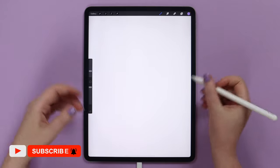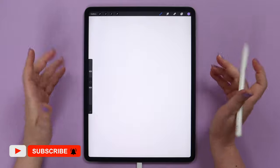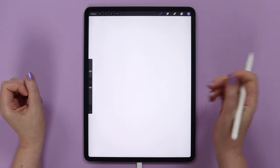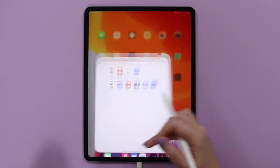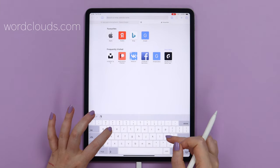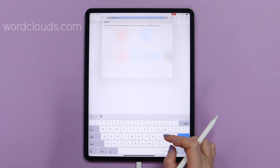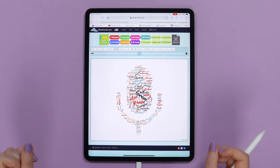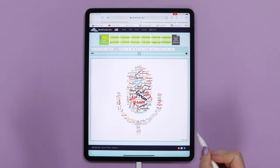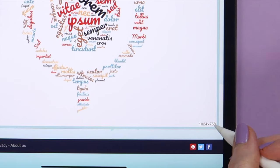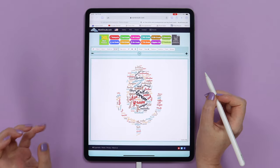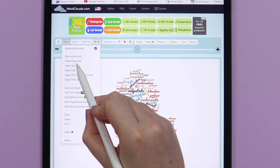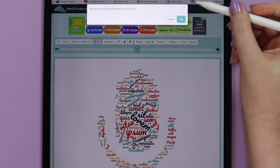We could try to do it in Procreate, but it would take plenty of time and effort. Instead, we will be using a free online service to create a word cloud. Let me open Safari and go to a website called wordclouds.com. As soon as it is opened, you will see a random word cloud design. The size of the canvas here is 1024 by 768 pixels. Let's create a new word cloud by going to File and selecting New word cloud. Click OK.